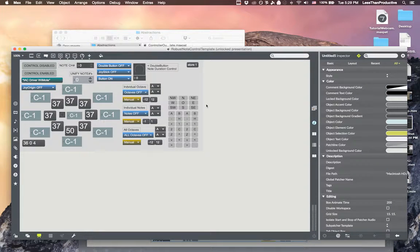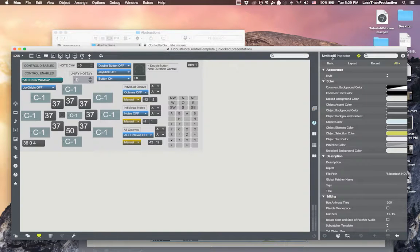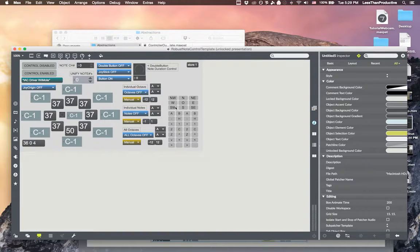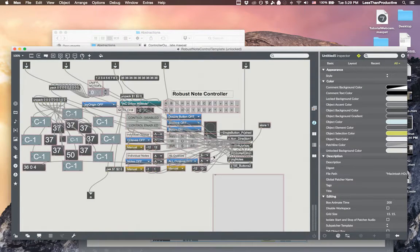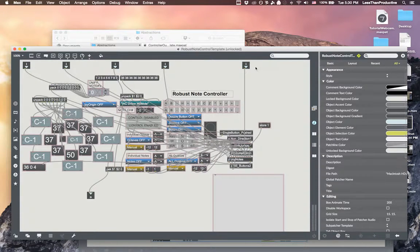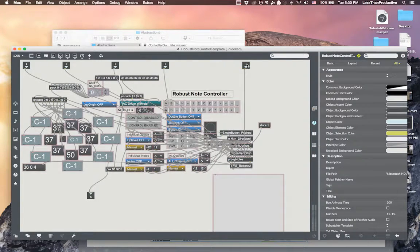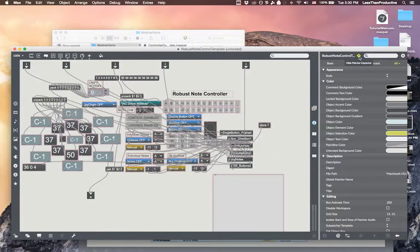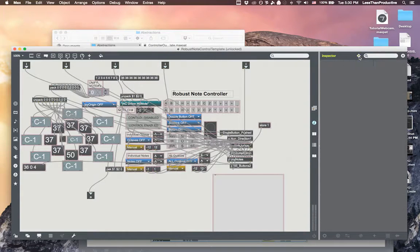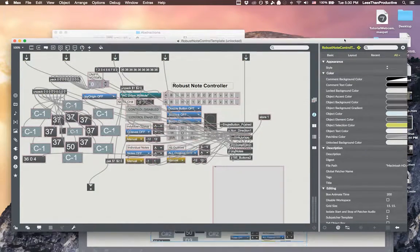So let's go to the inspector. So we're within the bpatcher and because we did add those inlets, it knows it wants to be a bpatcher. So we're just clicking off and up here at the top there's this diamond looking hide patcher inspector, show patcher inspector. We want to go inside that and find the presentation part.